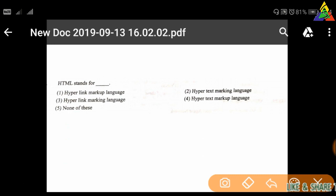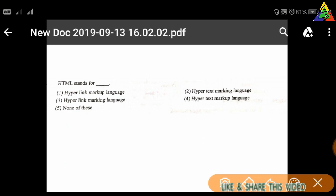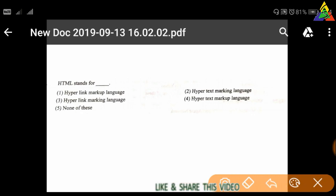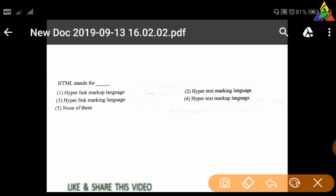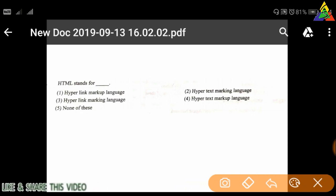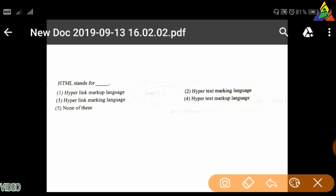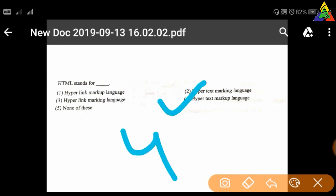Next question: HTML stands for — first: Hyperlink Markup Language, second: Hypertext Marking Language, third: Hyperlink Marking Language, fourth: Hypertext Markup Language, fifth: none of these. The correct answer is fourth — Hypertext Markup Language.